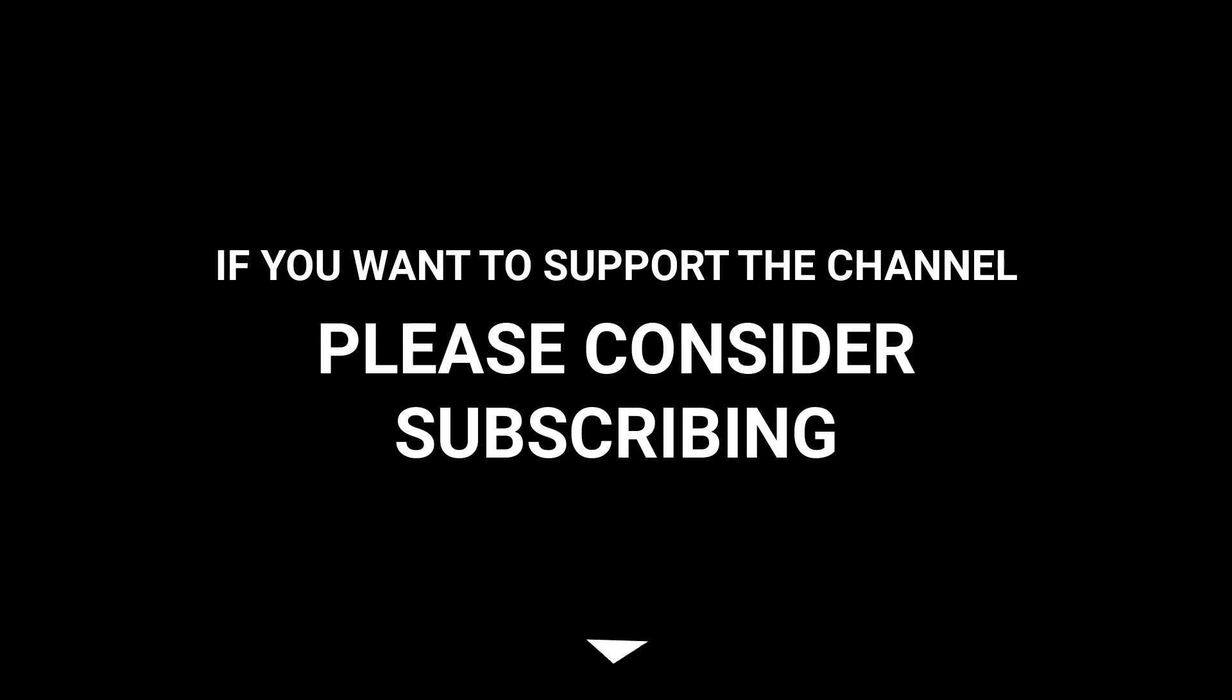If you want to support the channel, please consider subscribing. See you then.